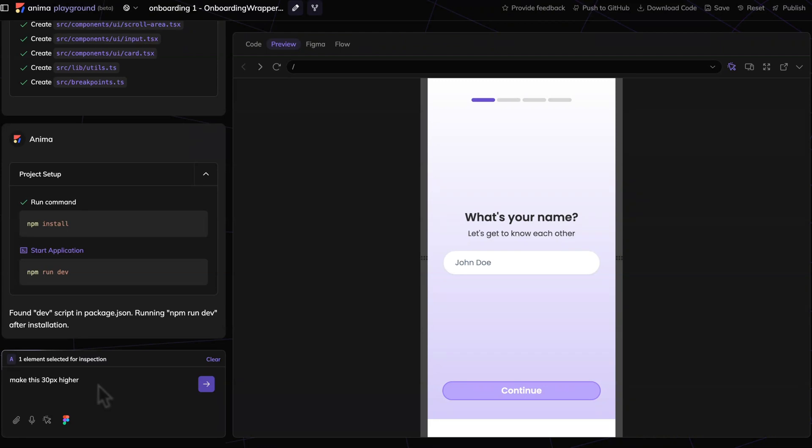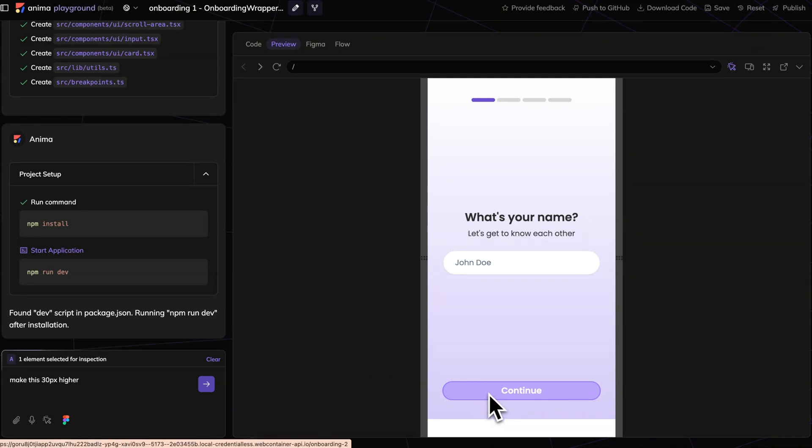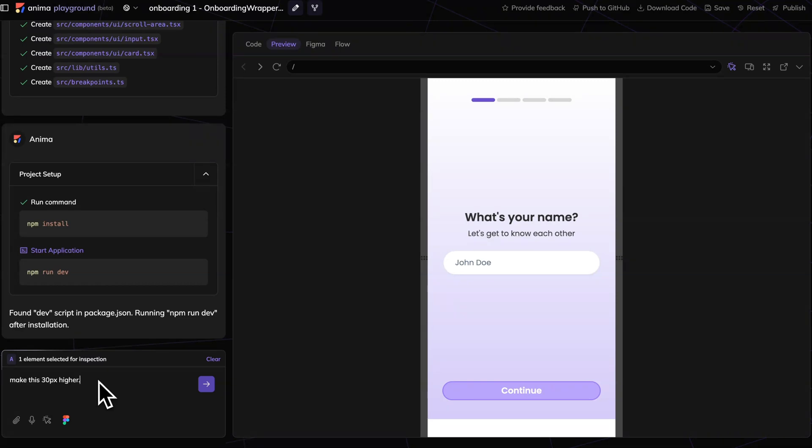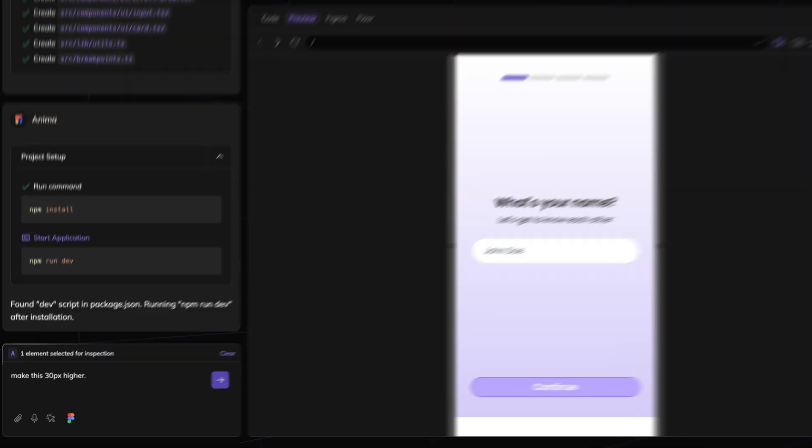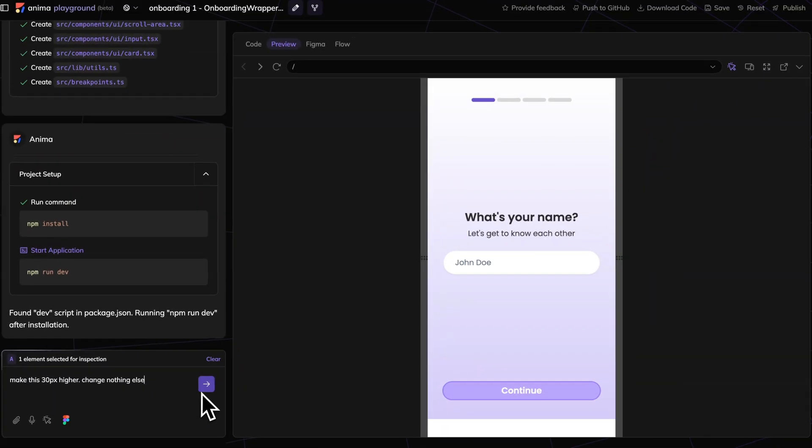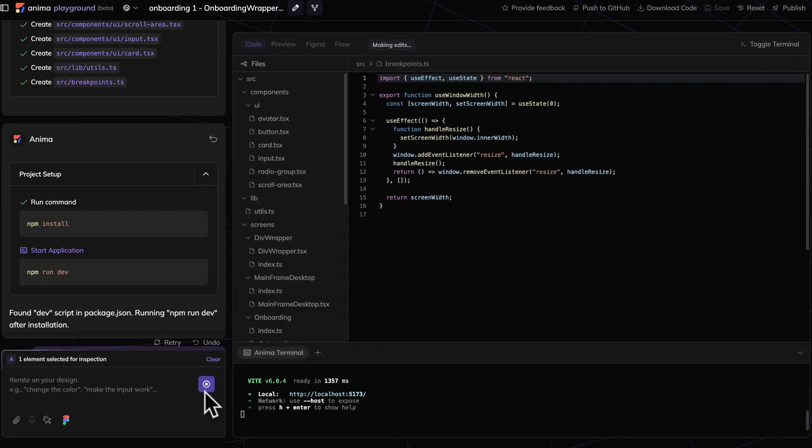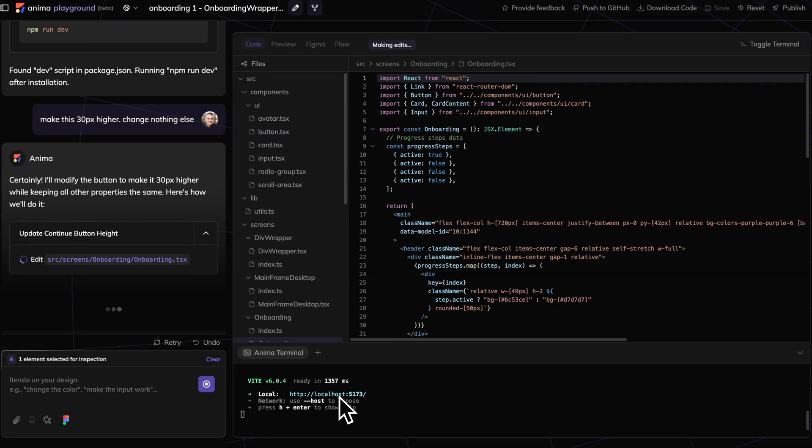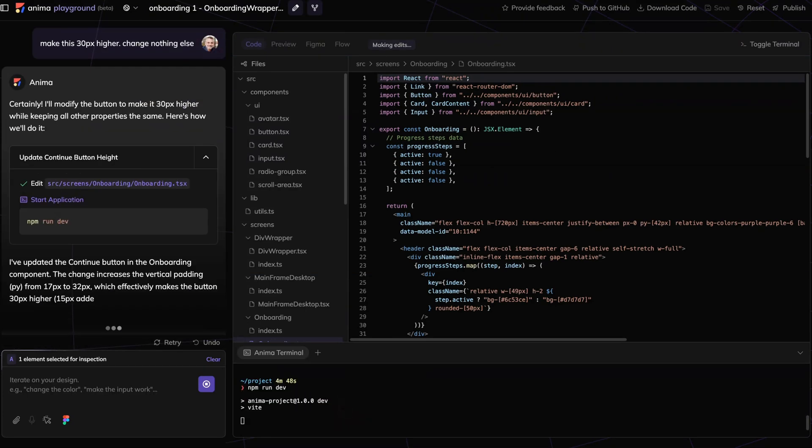So the trick here is to elaborate, to specify exactly what you want to have higher. In this case, it's this button. It's always better to click on it and select it than to describe the button with continue, especially if you have more than one button like that. One tip that I really like is just adding 'change nothing else' at the end. This typically does work. The LLMs do react to it, and it works quite nicely.